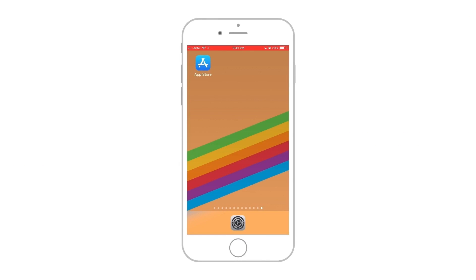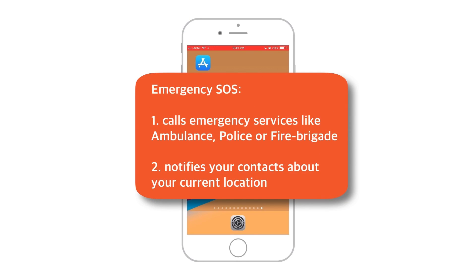For all those who don't know about this feature, it basically notifies emergency services like Ambulance, Police or Fire Brigade when you press your Sleep or Wake button. It also notifies your contacts about your location in case of emergency.